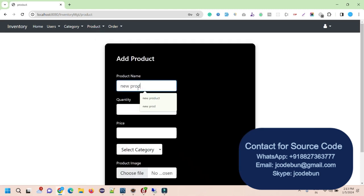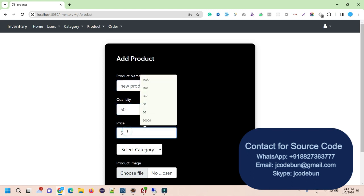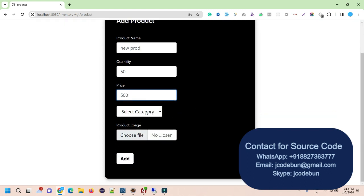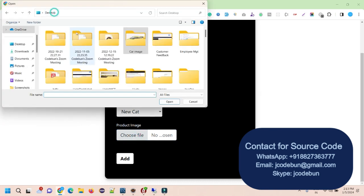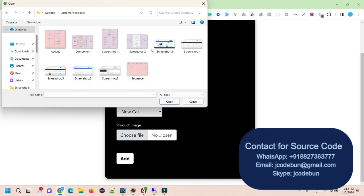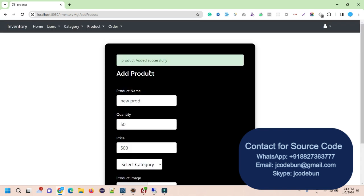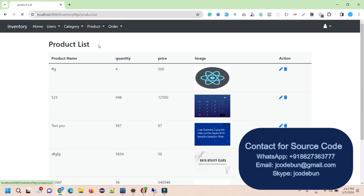I'm going to add a new product: quantity 50 articles, price per article is 500. I select the category, choose an image from my desktop — a dummy screenshot image. Now under this category we have one product. When I click on the product list, all products are displayed.